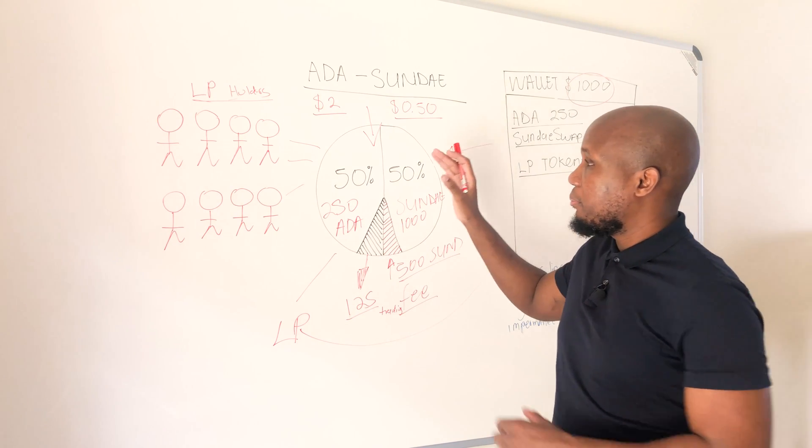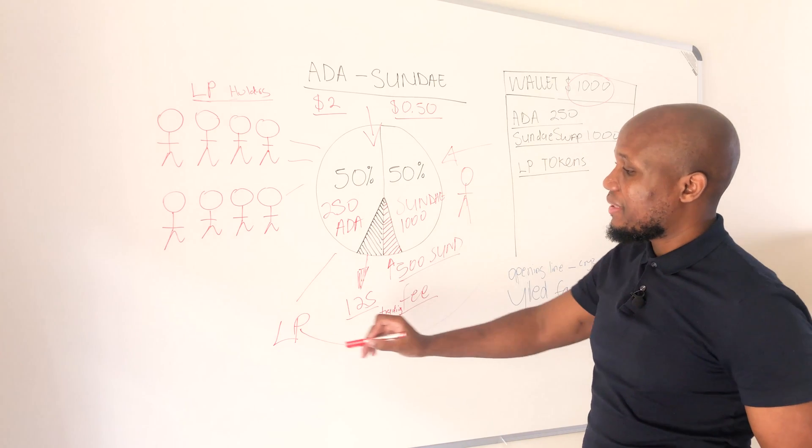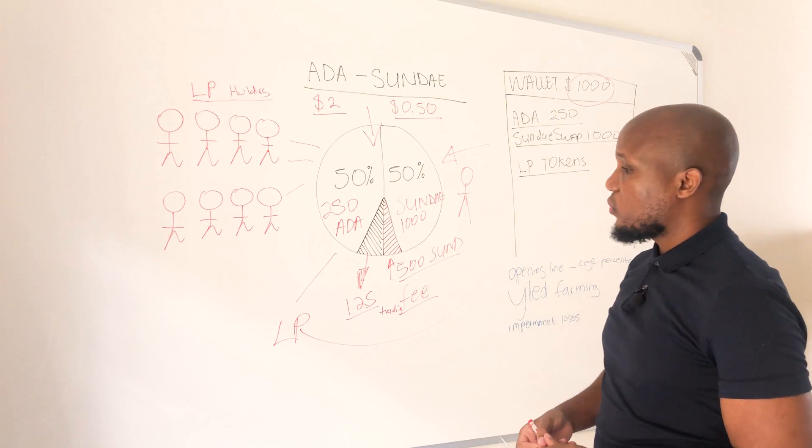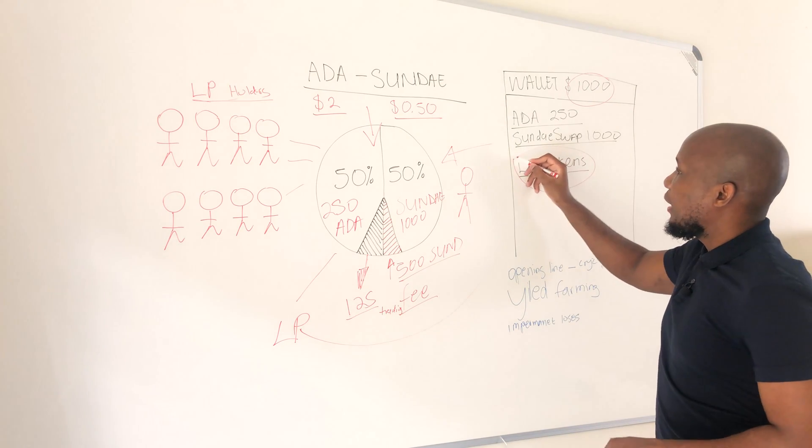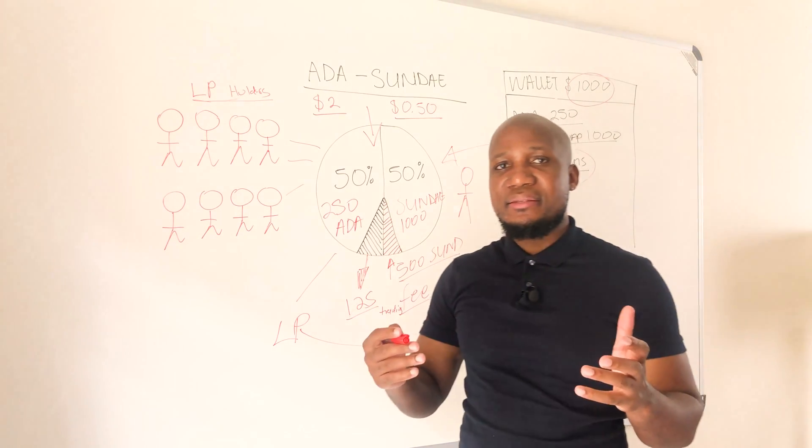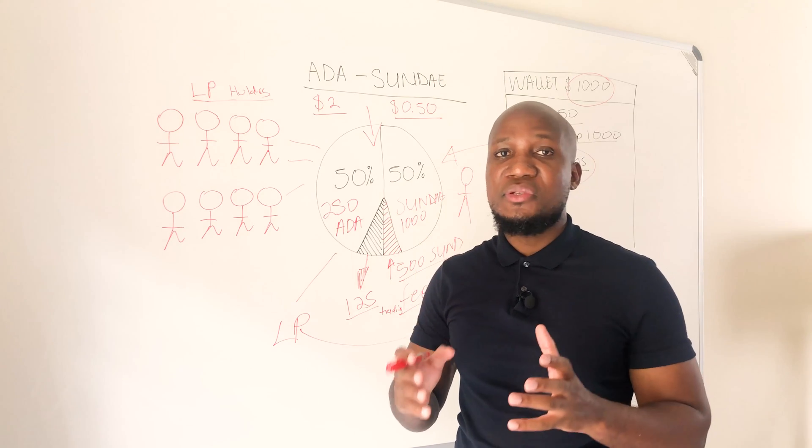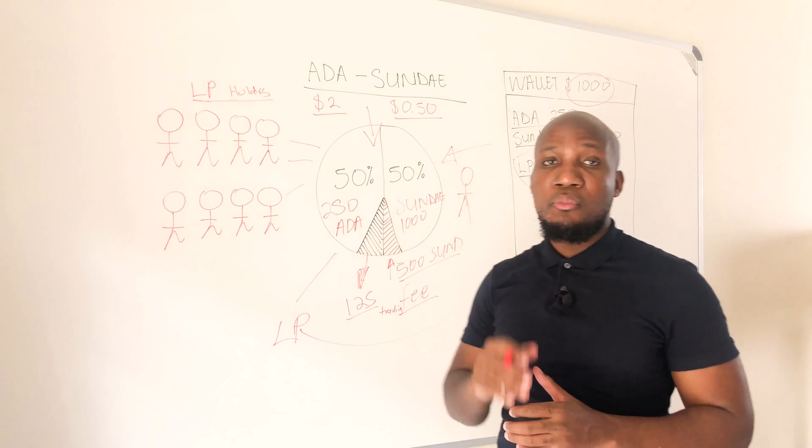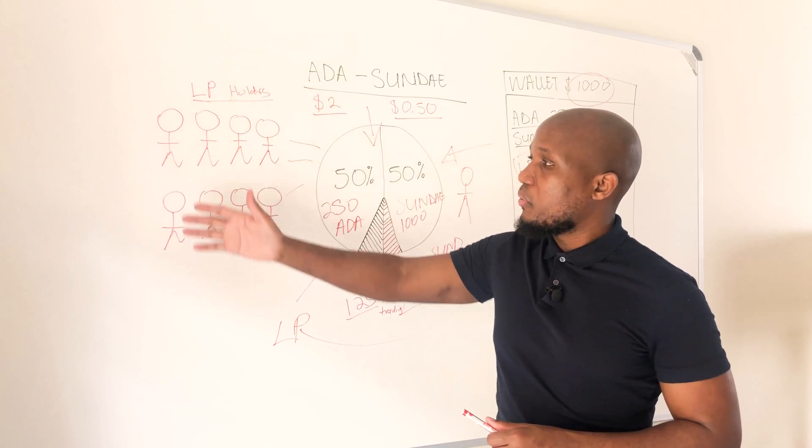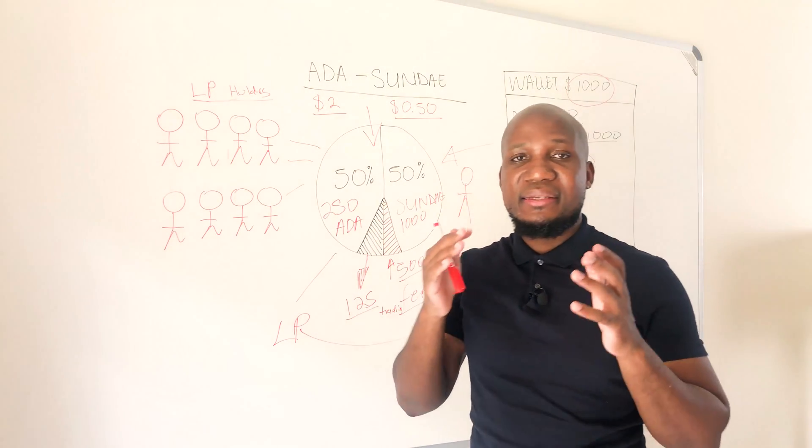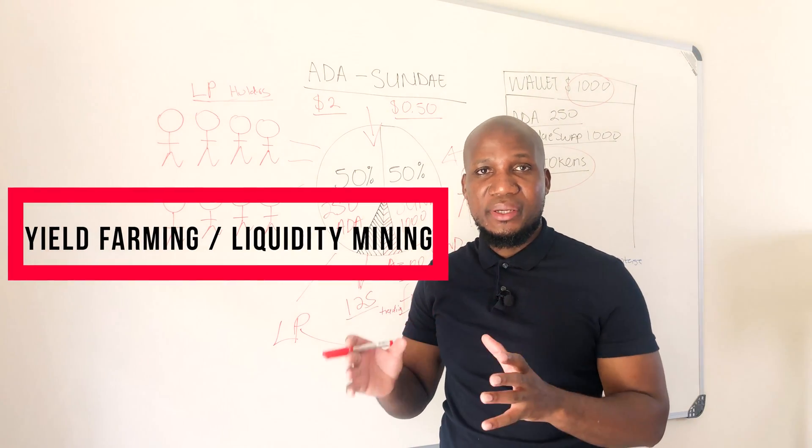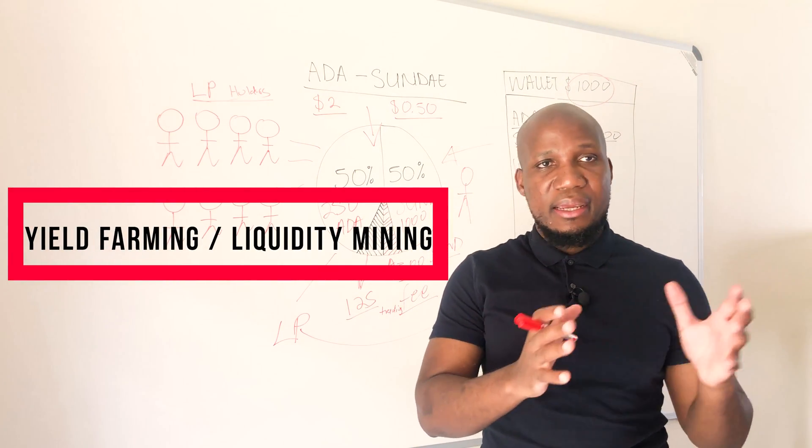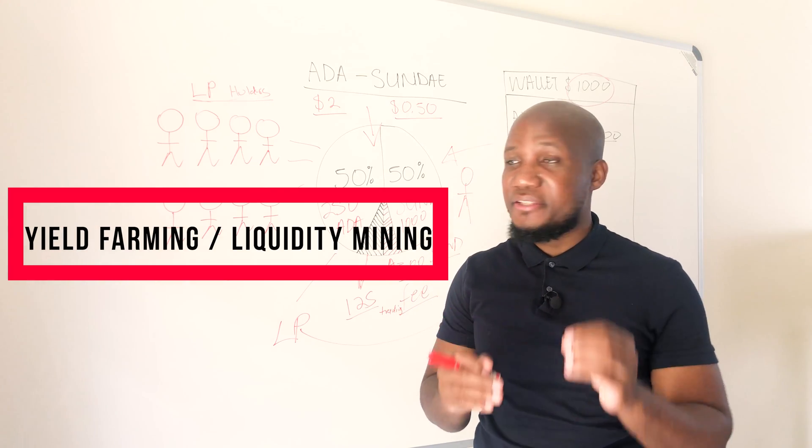We said this investor by providing liquidity becomes an LP token holder. So now on your wallet you're holding something called LP tokens. Now LP tokens open new possibilities when it comes to making passive income with your investment. All LP token holders can take their tokens and provide something called liquidity farming. You can take your tokens and stake them on a decentralized trading protocol as I'm going to show you later.